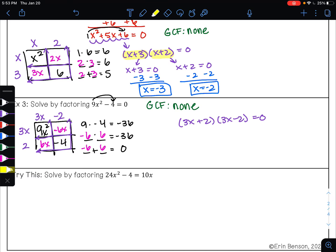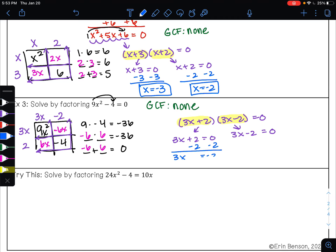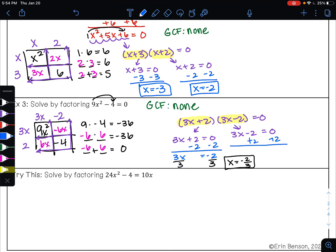From here I can use the principle of zero products to solve. This factor times this factor equals zero, so I can set each factor equal to zero. To undo addition I'll do subtraction: 3x equals negative 2, then divide to get x equals negative 2 thirds. On the other equation, to undo subtraction I'll do addition, then divide to get x equals positive 2 thirds. So my answers are negative 2 thirds and positive 2 thirds.